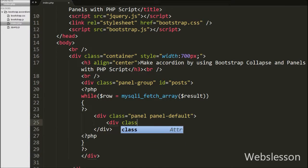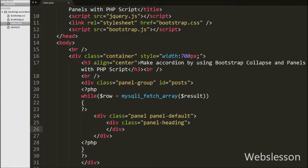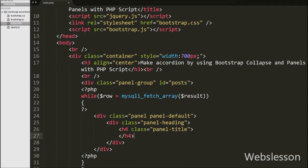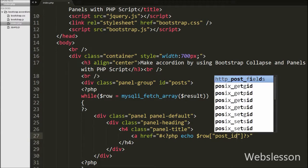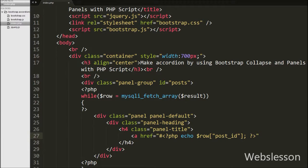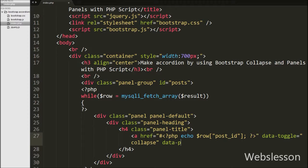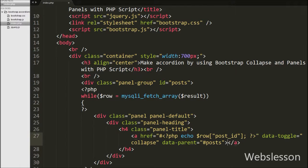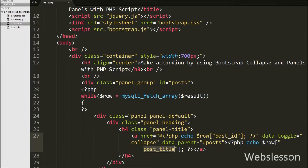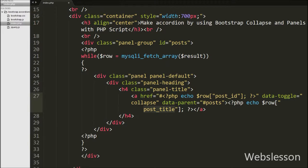Then we write a div tag with class equal to panel-heading. This panel-heading class adds a heading to the panel. Inside it we write an h4 tag with class equal to panel-title, and inside that an anchor tag with href set to a dynamic value using $row['post_id']. The data-toggle attribute is set to collapse, and data-parent is set to #posts. In the anchor text we print $row['post_title']. The data-toggle collapse automatically assigns control of a collapsible element, and data-parent adds accordion-like group management. This prints a different post title for each row, making a dynamic accordion.